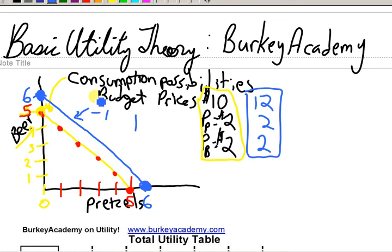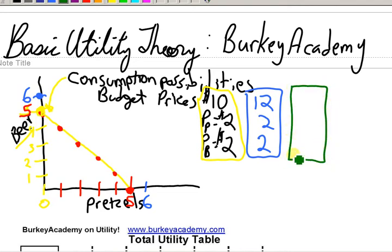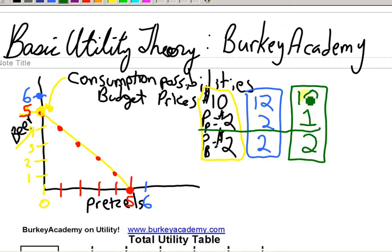Now let's change things up a bit. Let's change the prices instead of just changing the income. Let's suppose that the price of pretzels went down. Let's go back to our original situation where our budget is ten dollars — let's have a sale on pretzels. Price of pretzels is only a dollar. Price of beer is two dollars. Let's draw our budget line. Now if we spent all of our money on pretzels, with ten dollars and pretzels at a dollar each, how many could we afford? Well now we can afford ten.